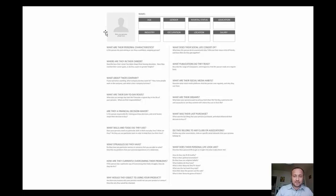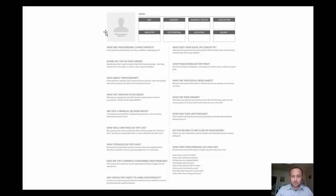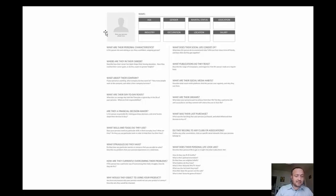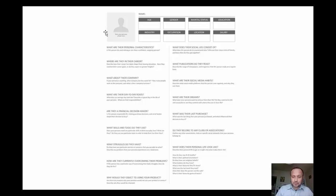What are their social media habits? Describe what social media platforms this person is using regularly and how they're using it. What are their dreams? What does your persona want to achieve from their life? Do they want to be rich and successful? Are they content with where they are? What was their last purchase or last group of purchases? If you can find this, it will offer you amazing insights. What influenced their decision to buy?